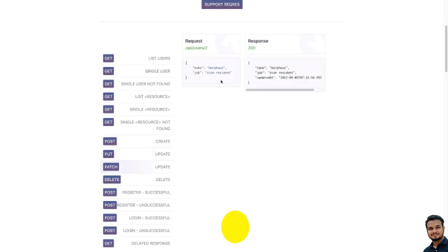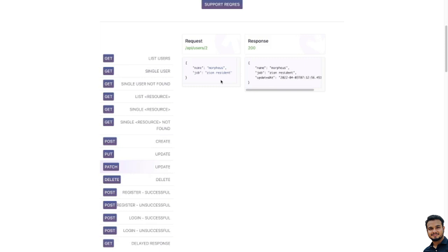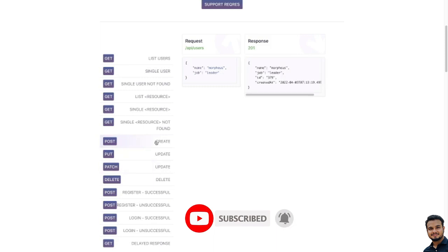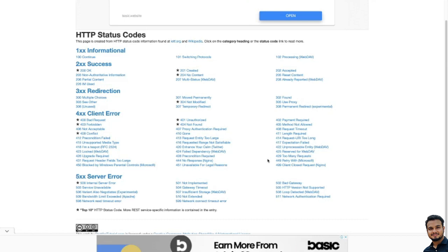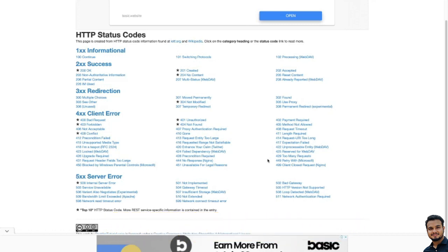Basically, if everything is okay you will get 200, but if you are creating something new you will get 201. I hope you understand the difference between 200 and 201. Similarly, we have 202 — used for Accepted. 203 is Non-Authoritative Information. 204 is used for No Content — this code means the server has successfully processed the request but is not going to return any content. You will not receive any content but your server has processed the request — in that point of time you get 204 No Content.